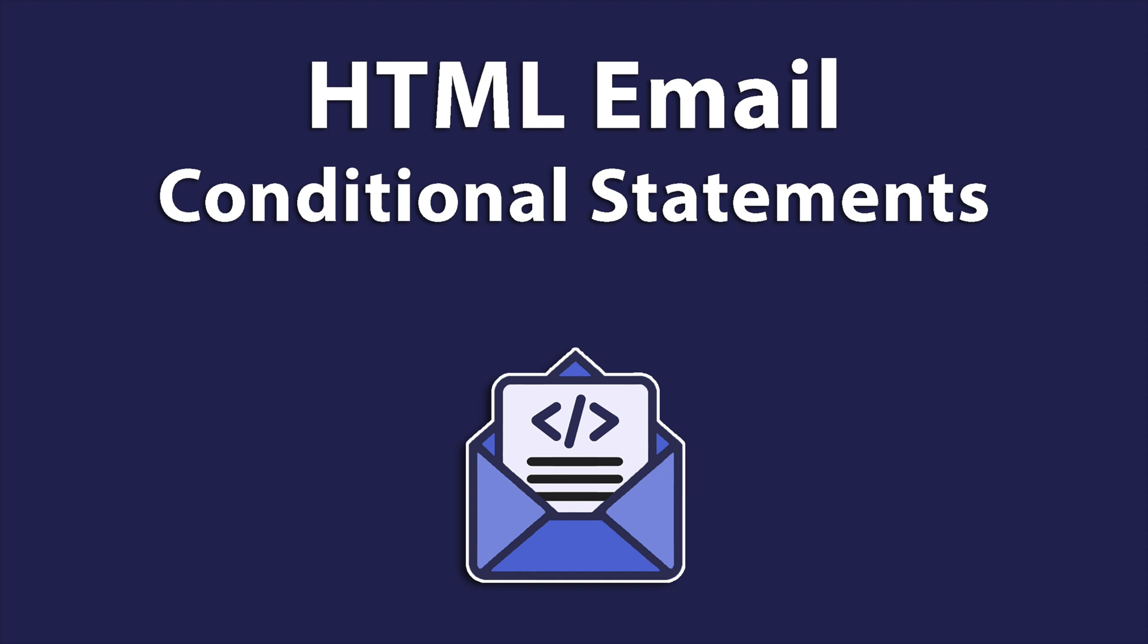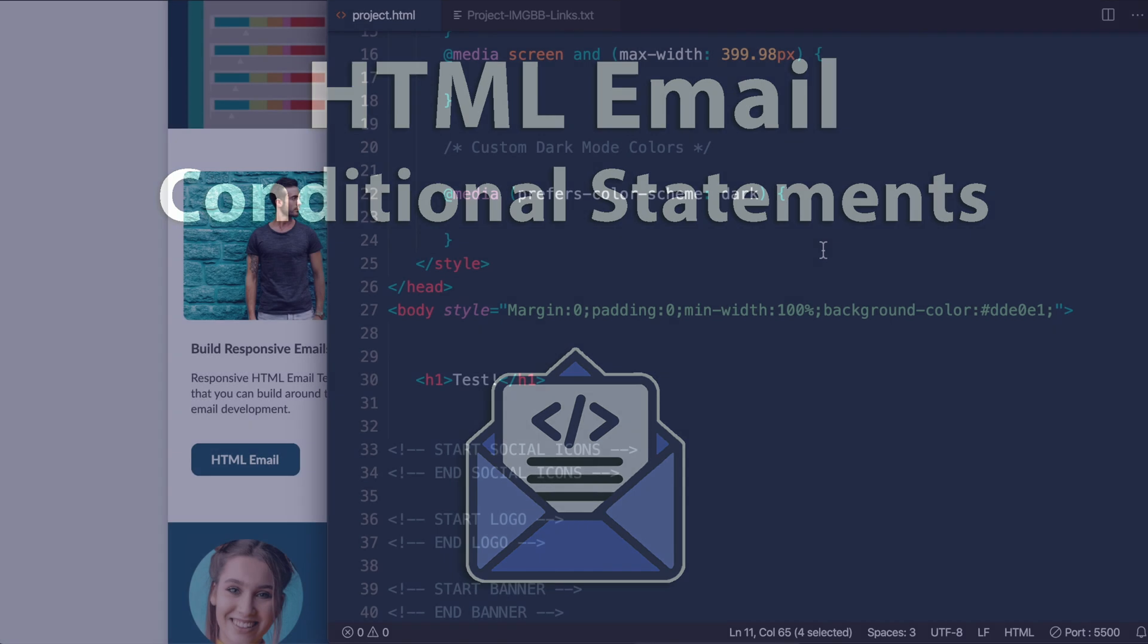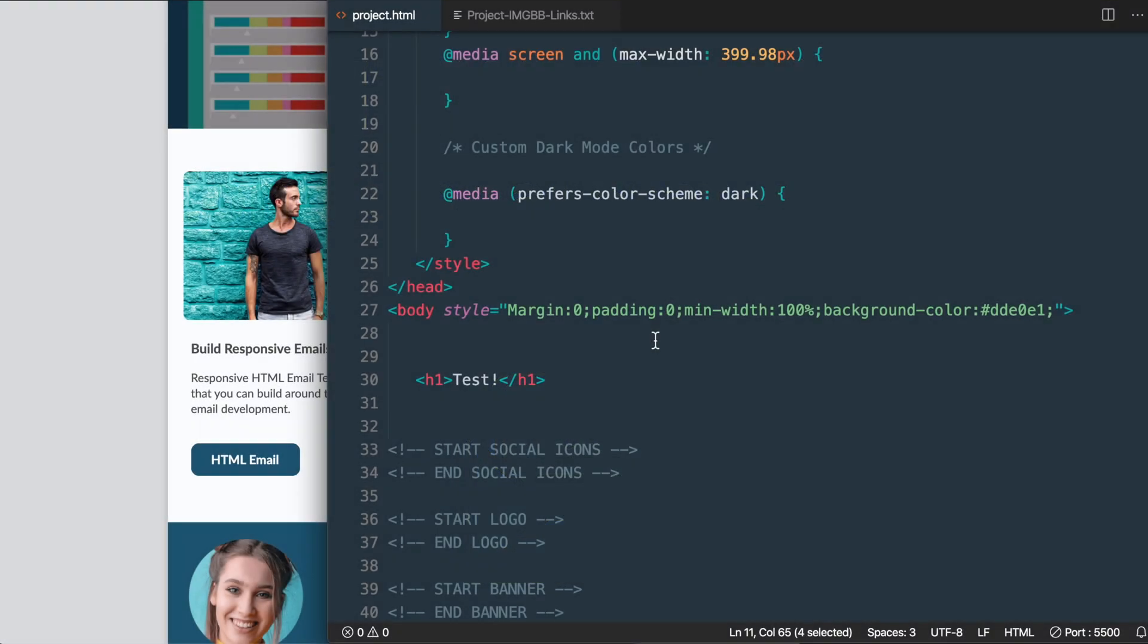In this video we'll get an introduction to HTML email conditional statements with an excerpt from my HTML email mastery course.